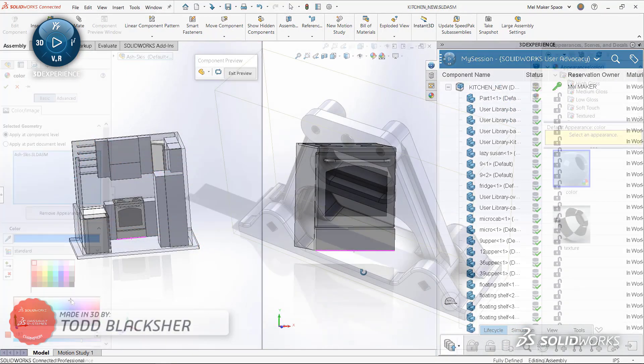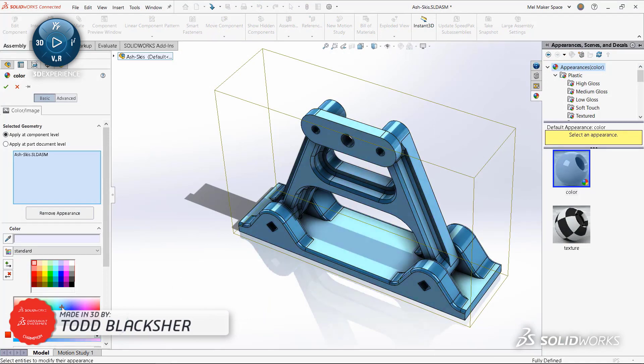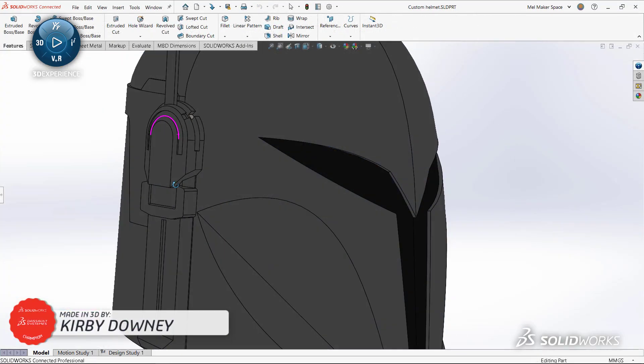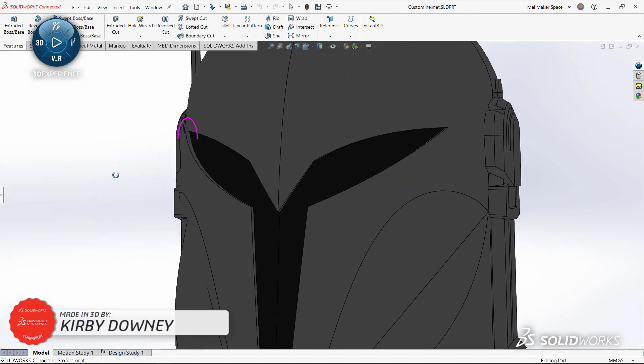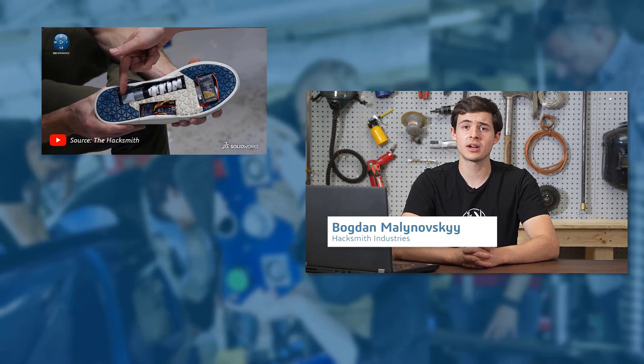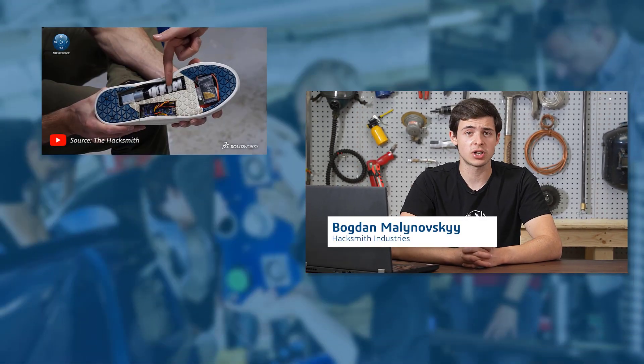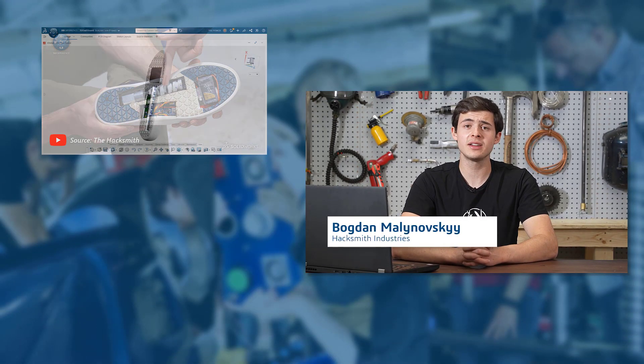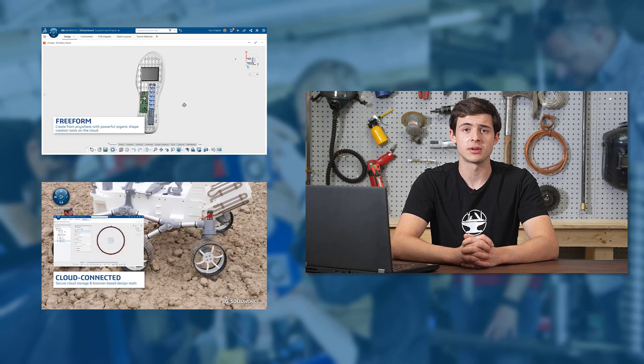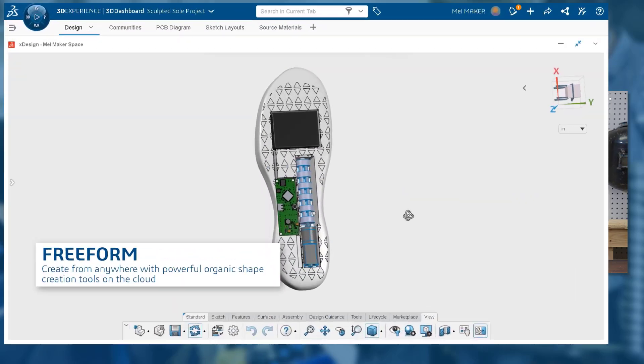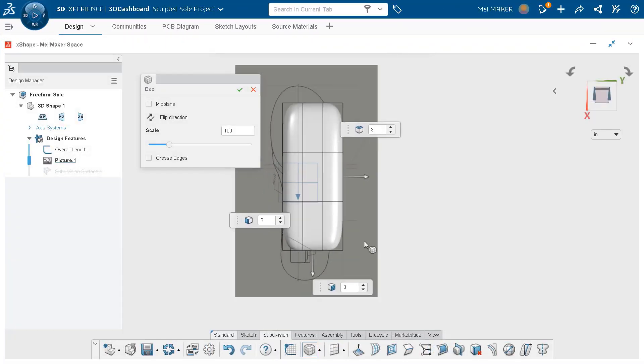And if the opportunity to get SOLIDWORKS design software at a super low price for personal projects wasn't enough, you're also getting next-gen cloud-based design tools like 3D Creator and 3D Sculptor that run on any device directly from a web browser, so you can make any type of designs from anywhere.